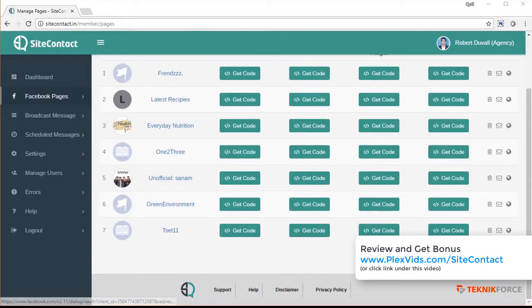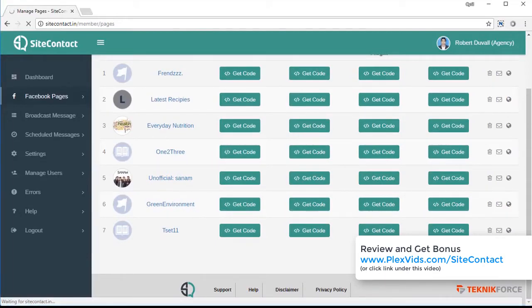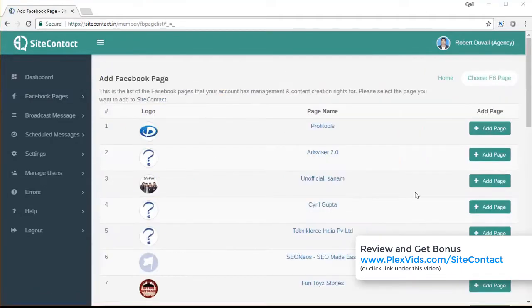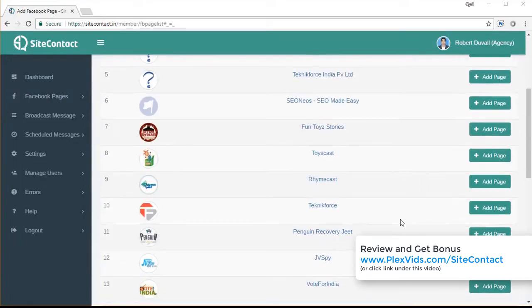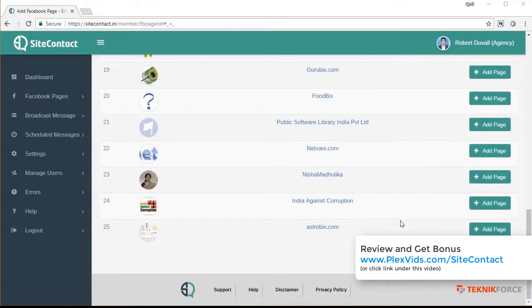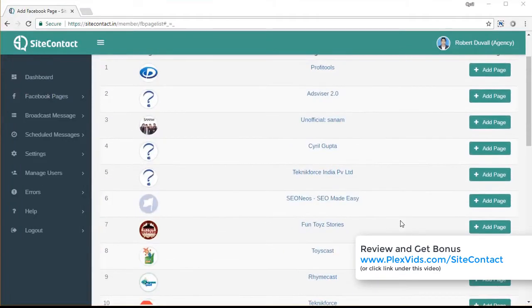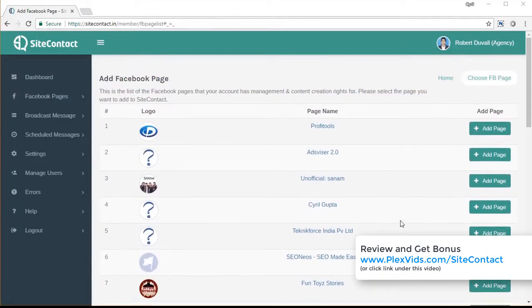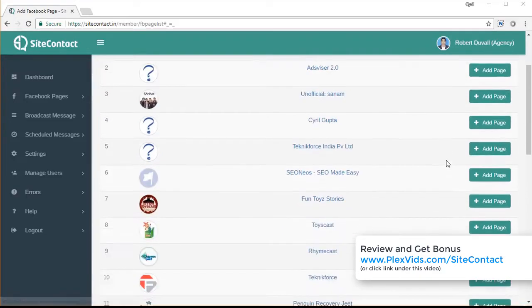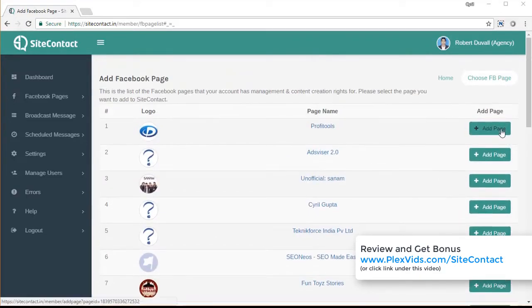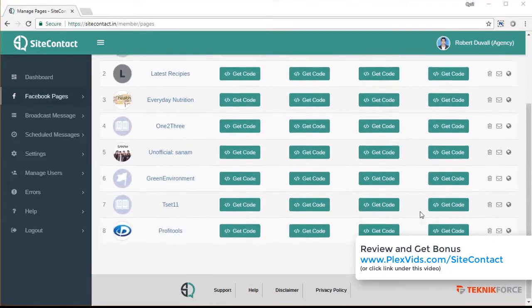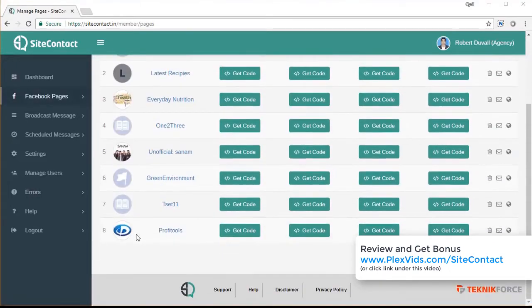And if you want to add a fresh page, just click on add FB page. And SiteContact will then send you to Facebook and you will have to give it permission. And when you give it permission, you'll see a list of all the Facebook pages that are enabled for your account that you have admin access to. And you can add any page by clicking on the add page button next to it, like this one. And the page is now added. As you can see, I can now work with the page.